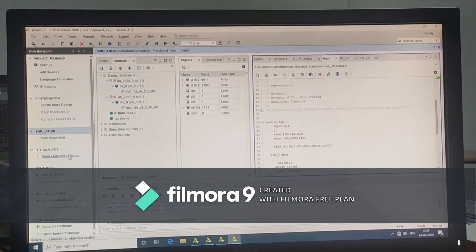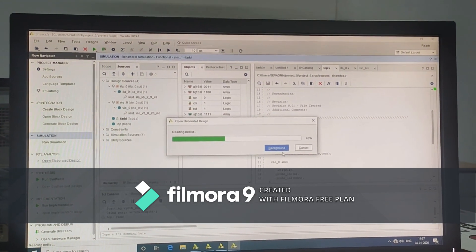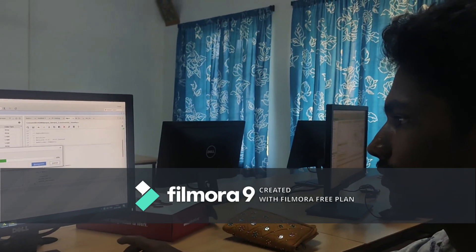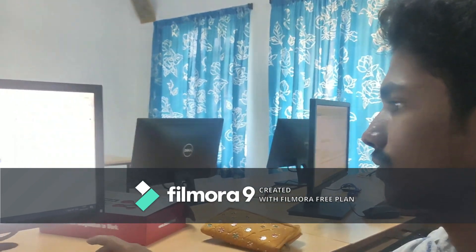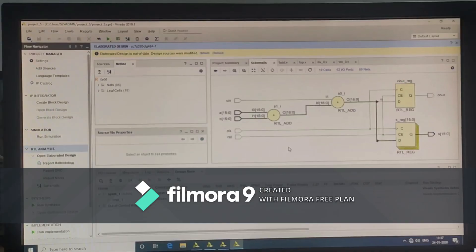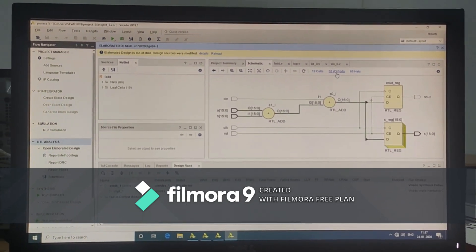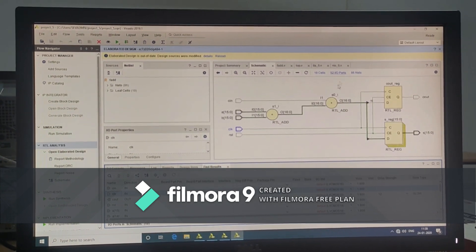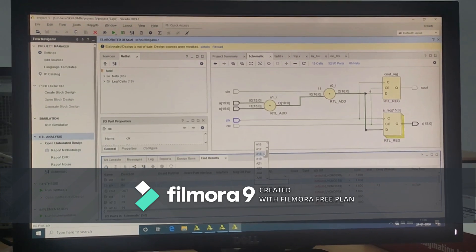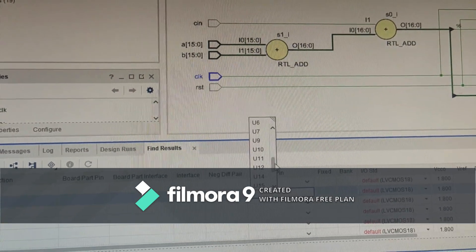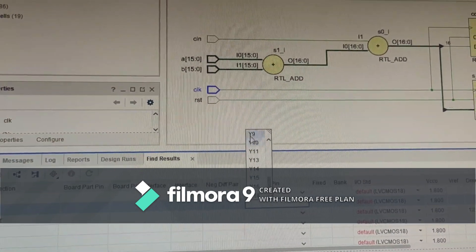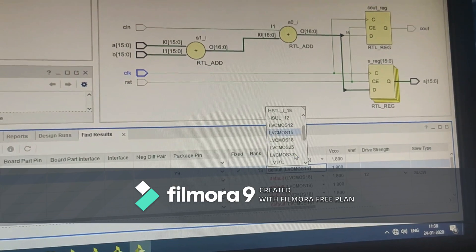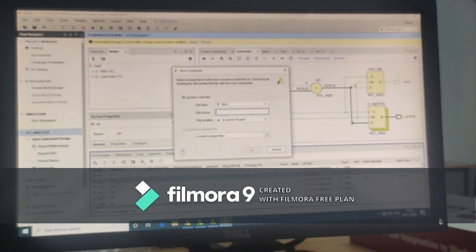Click on Open Elaborated Design. This is our elaborated design. Click on the I/O ports. Here the clock pin package must be selected as Y9. Y9 is the clock package pin for our Jetboard. And the I/O standard should be chosen as LVCMOS33. After that save this pin configuration.